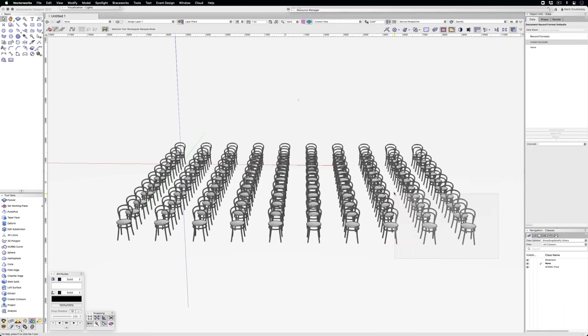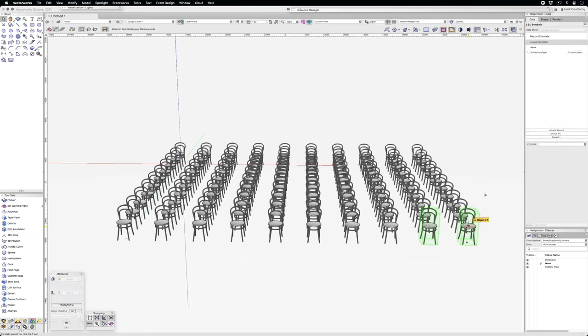Let's select a couple of these chairs, and with the chair colors record attached, change the color to green.